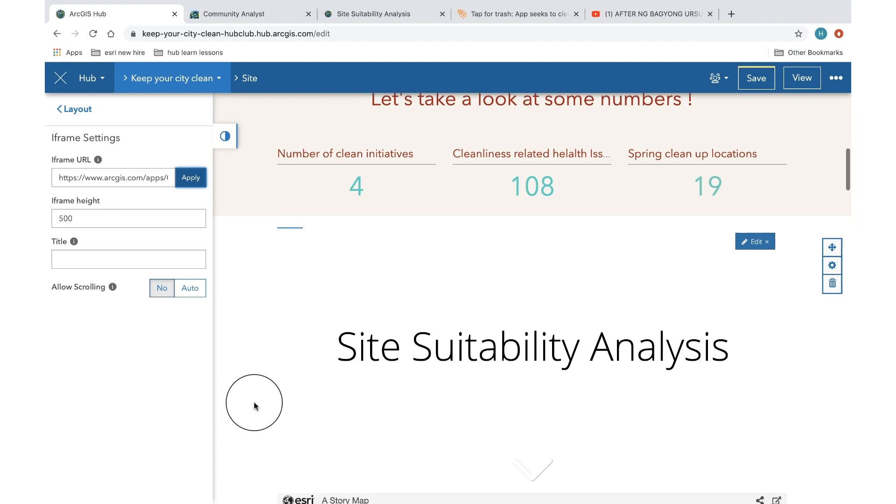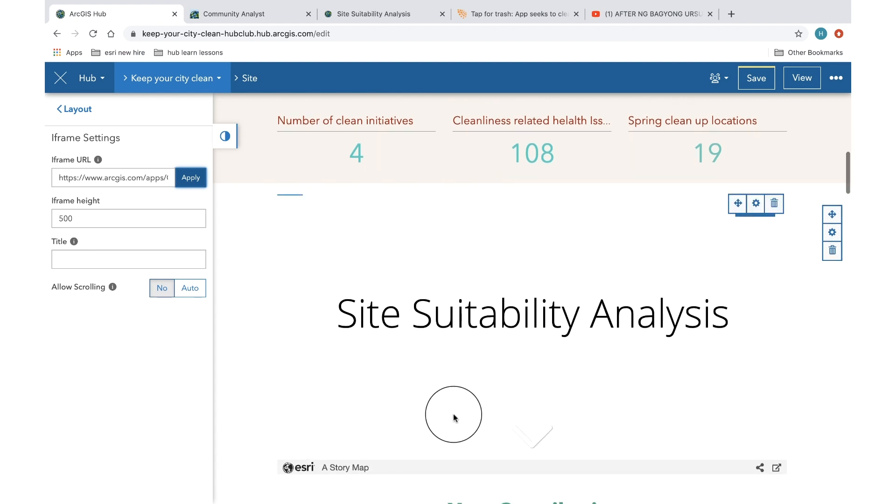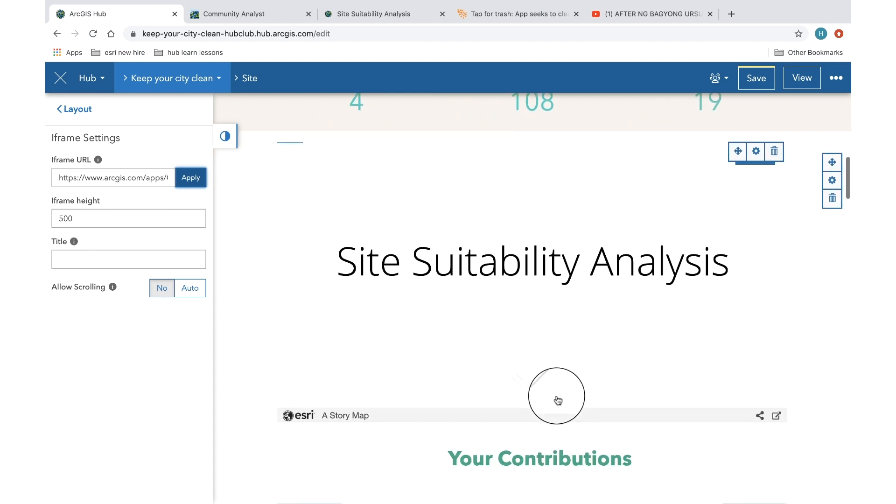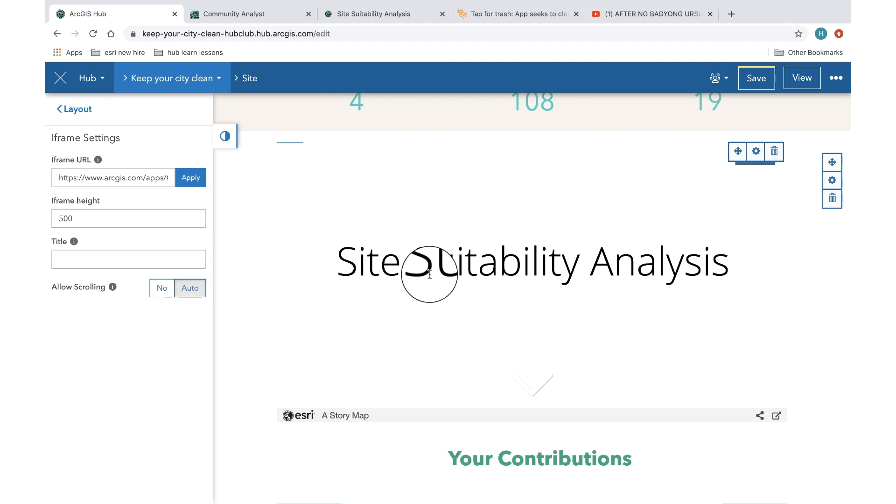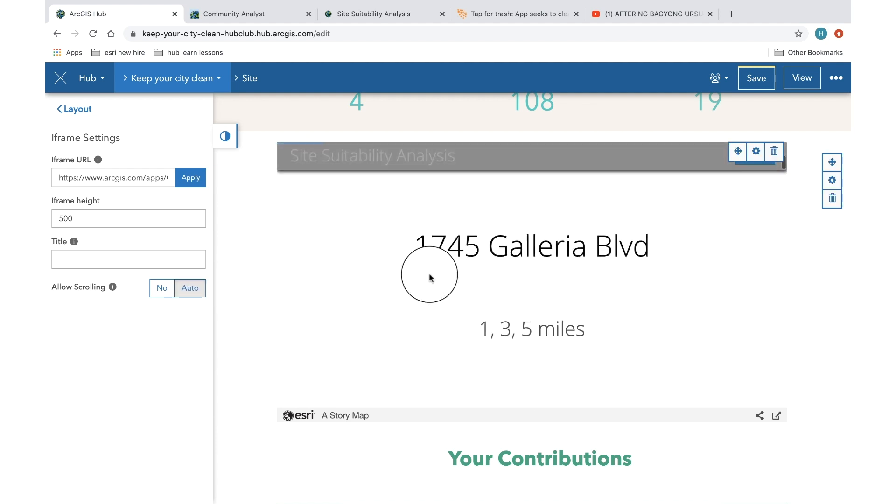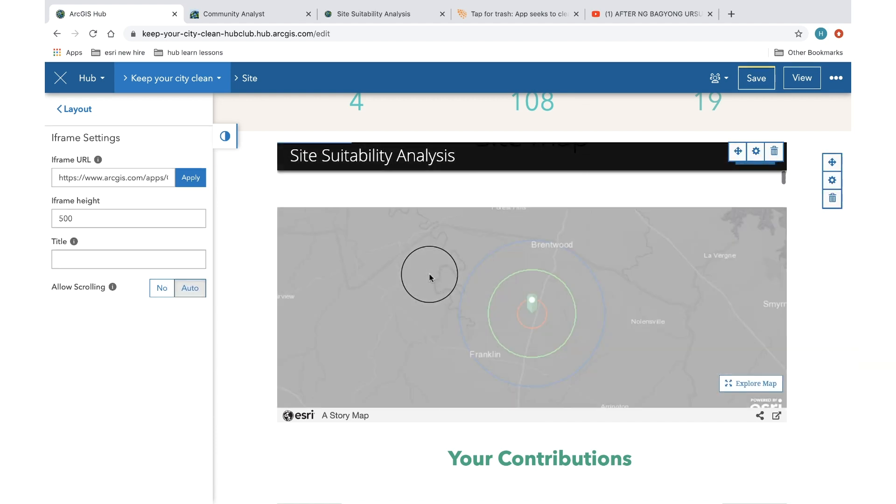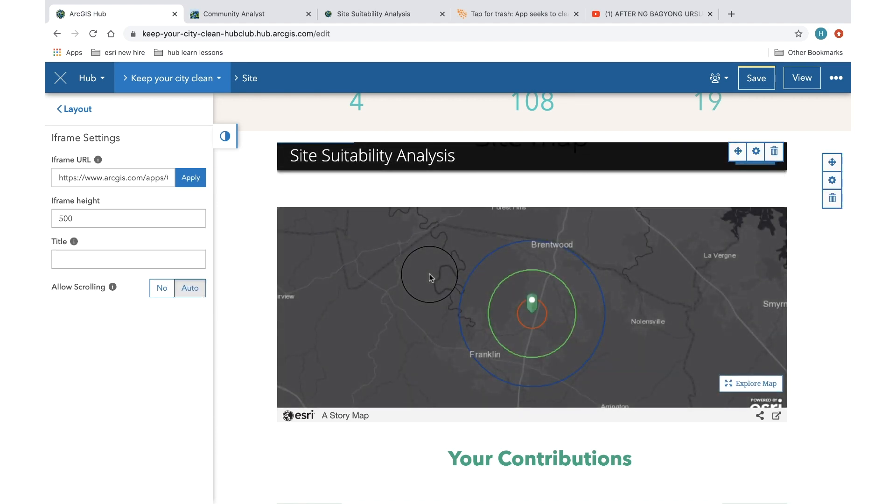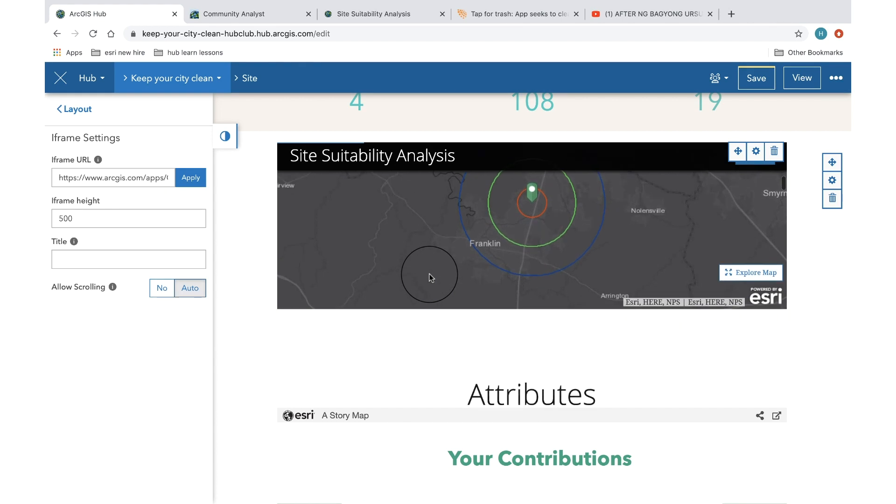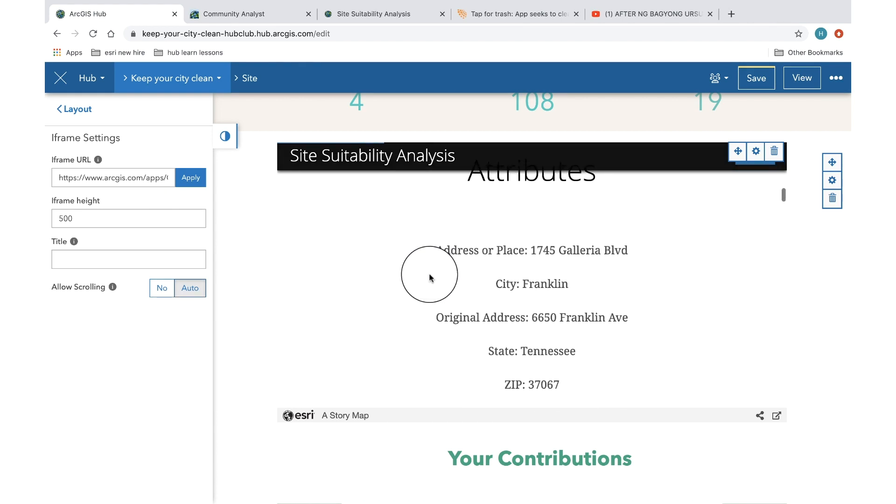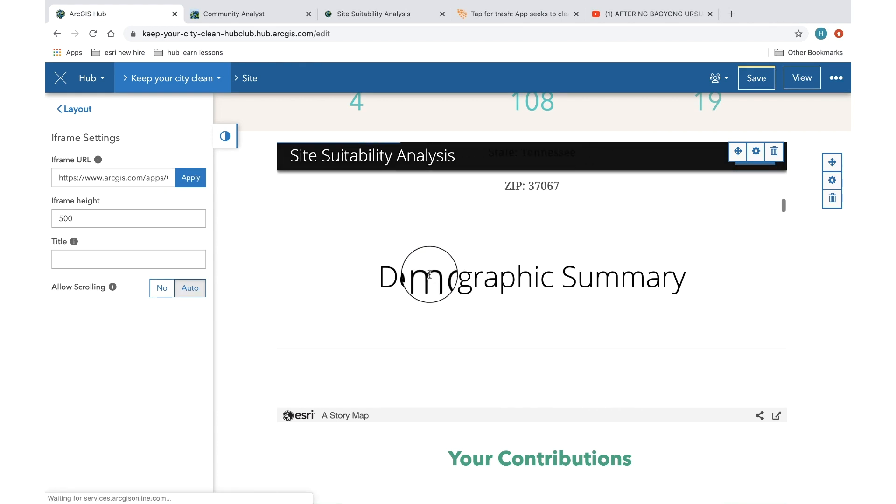As you can see, the story map is embedded right into my hub site and you can also give the option of auto scrolling. So now anyone who is accessing my initiative page will be able to access this particular story map as well.